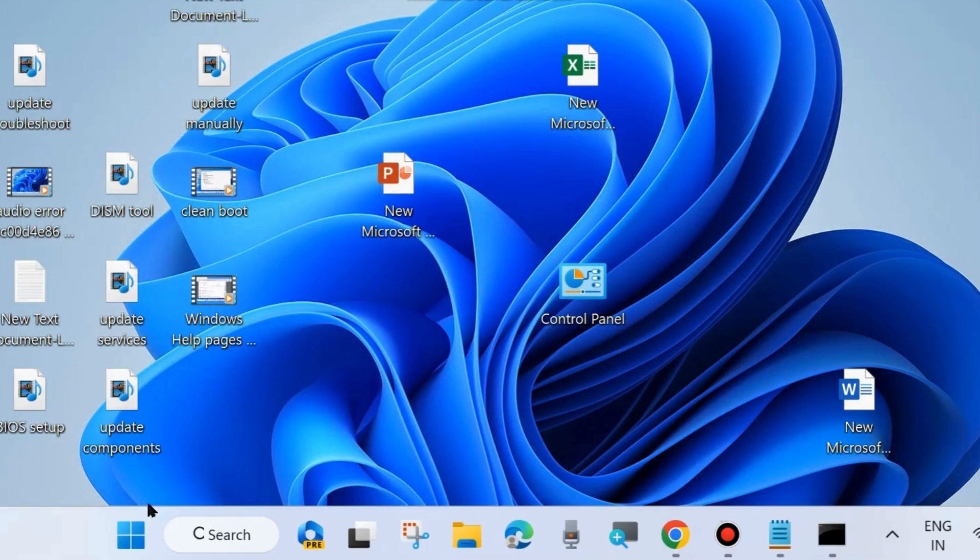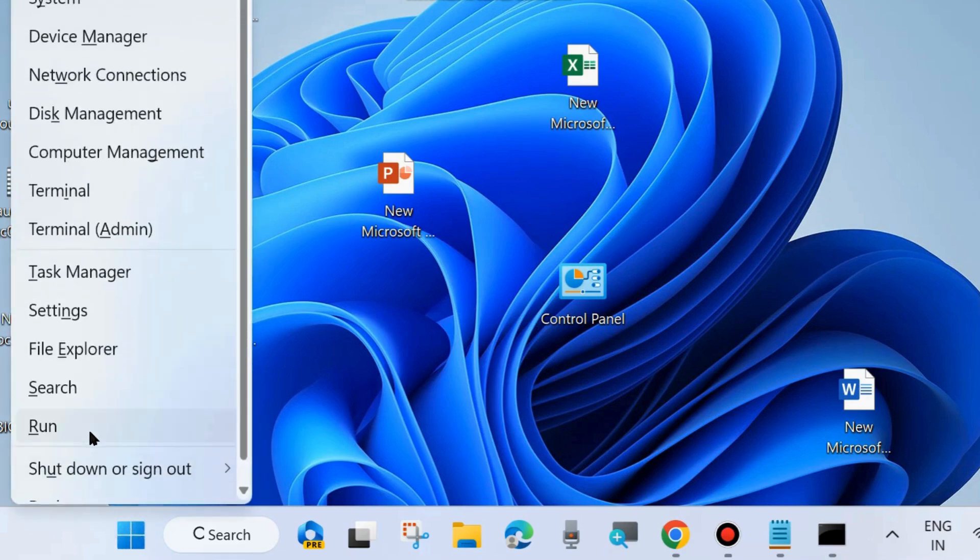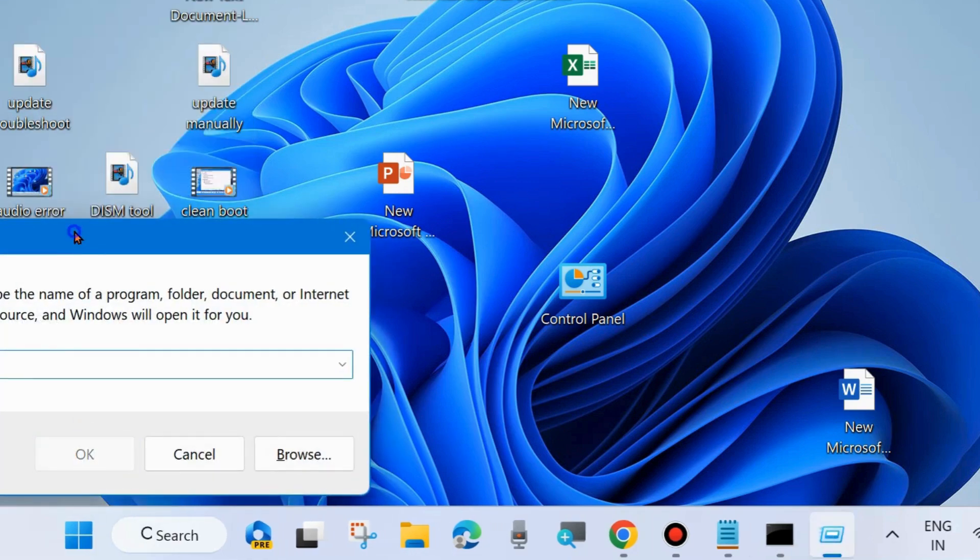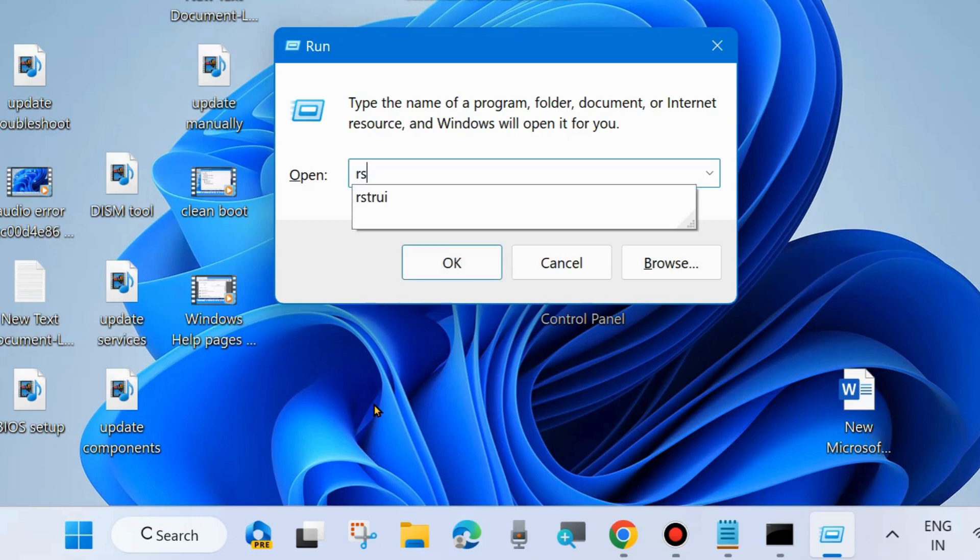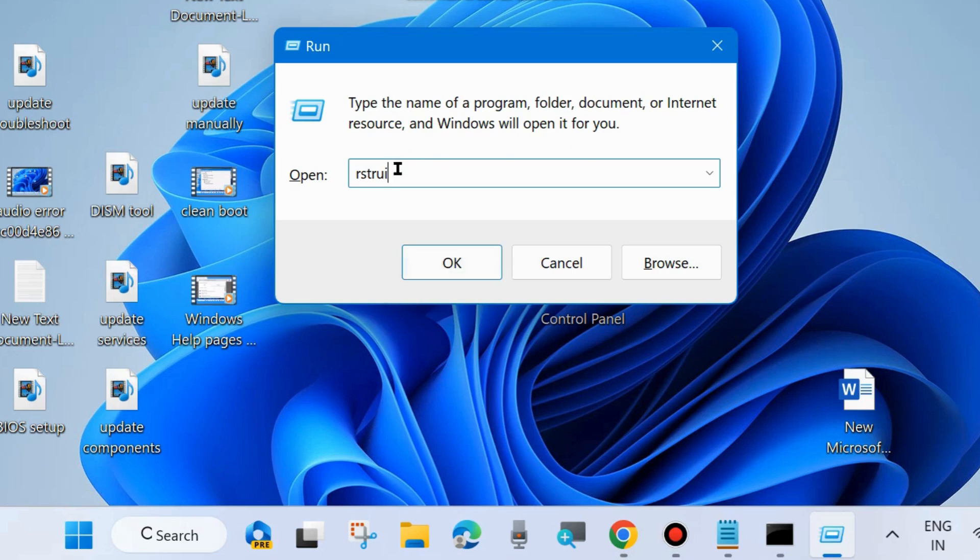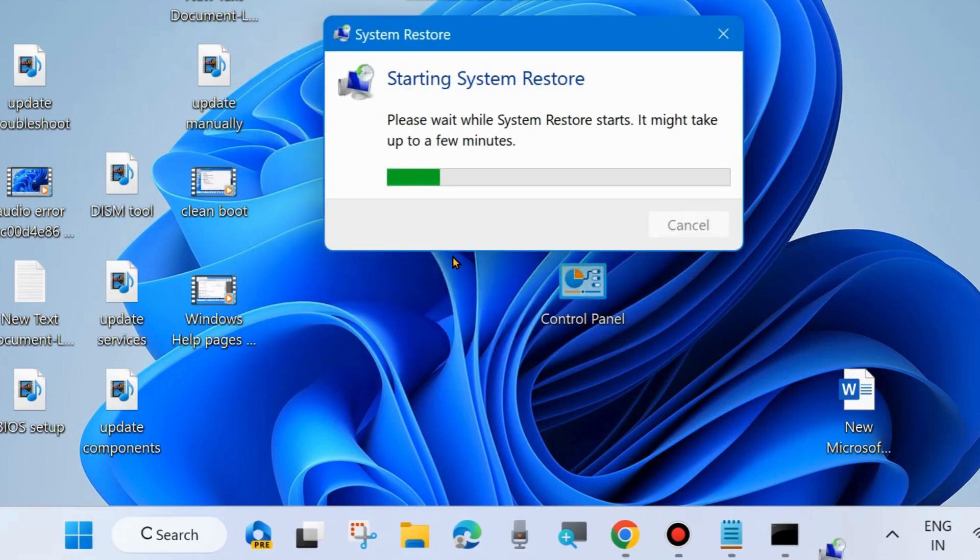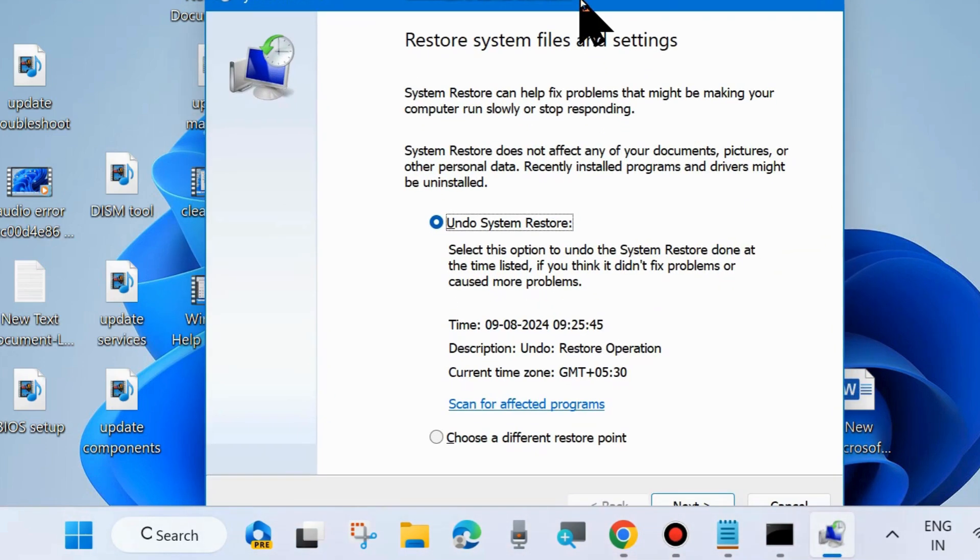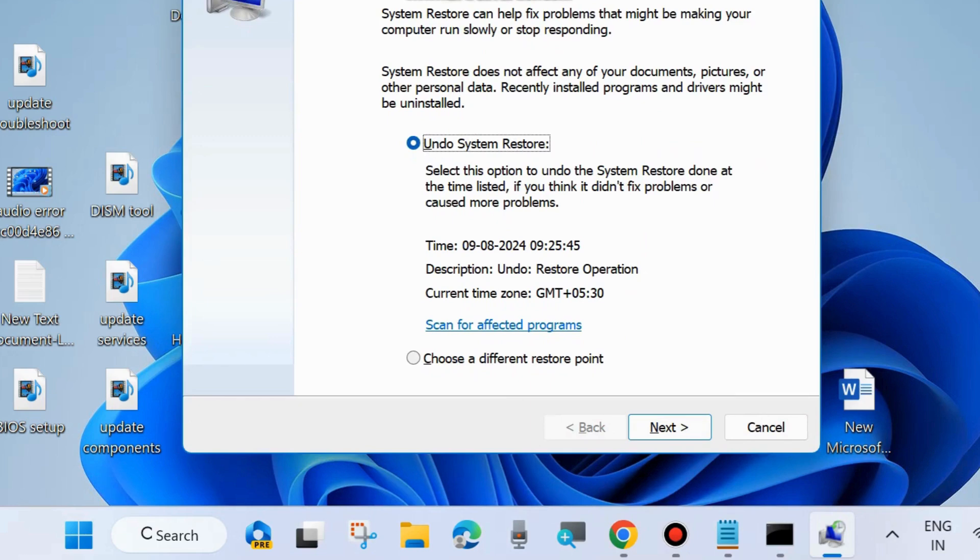Again, right-click on Start button and choose Run. You may press Windows key plus R shortcut key to launch Run command box. In Run command box, type rstrui to open System Restore. Click on OK. System Restore window will open to restore system files and settings.